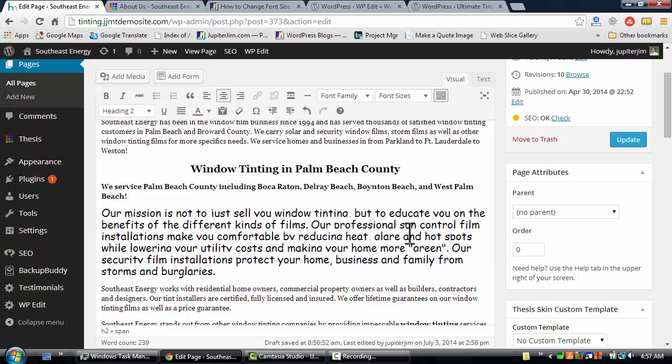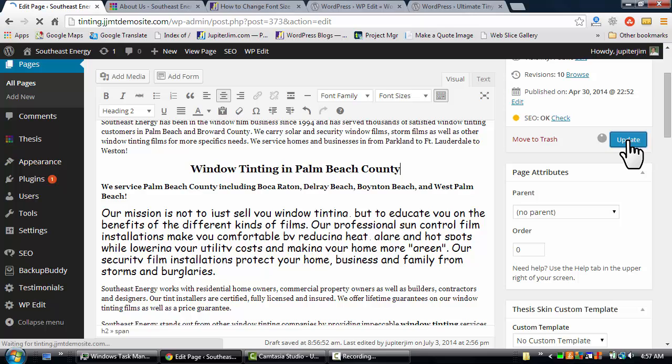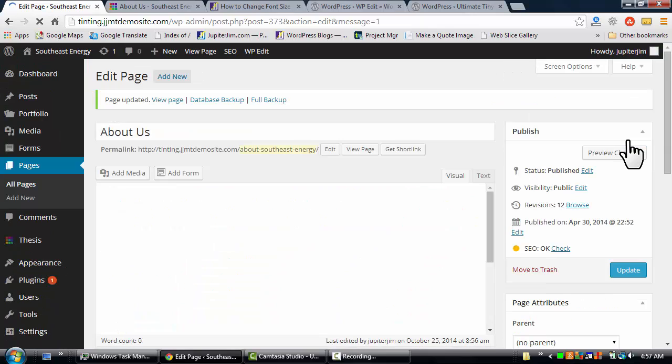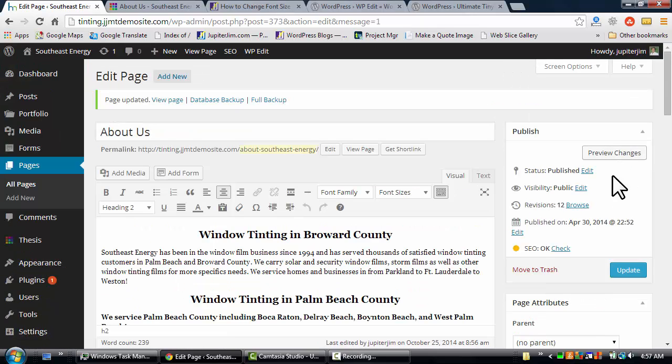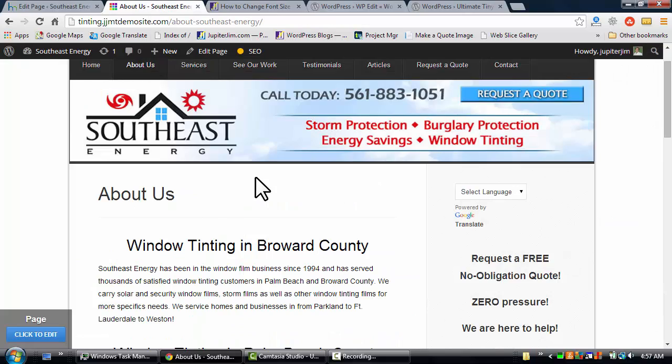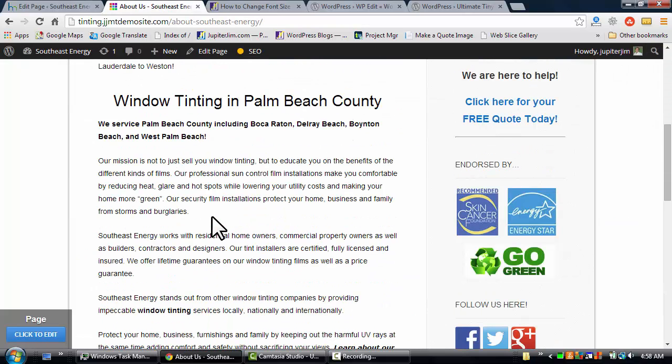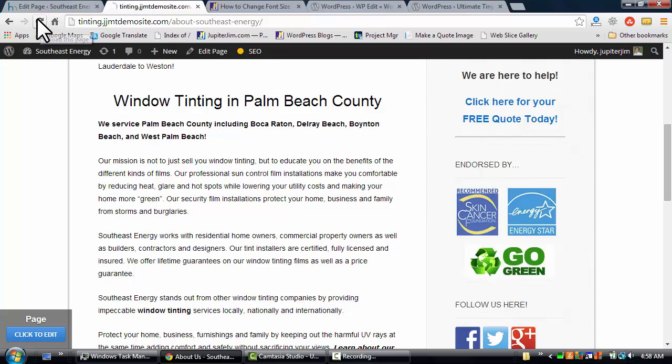I'm going to click in the white space to deselect. I'm going to click Update. Then I'm going to go back to the About Us page. You can see there, no changes have been made. I'm going to click the Refresh button in my browser.